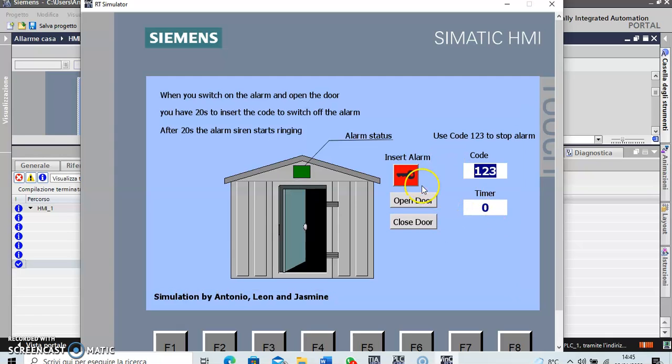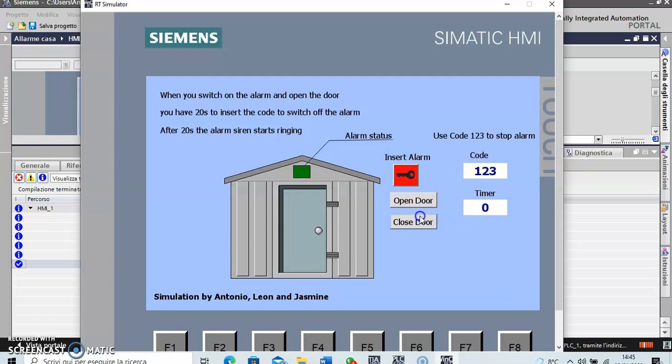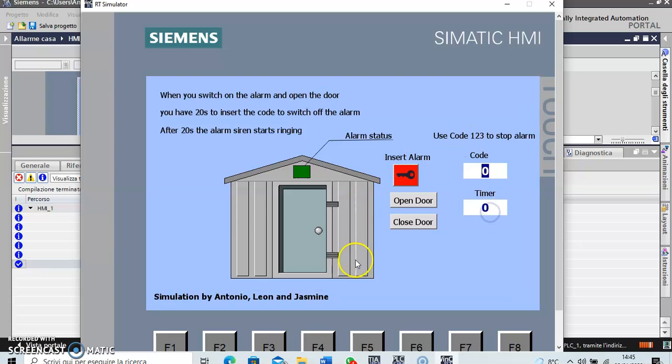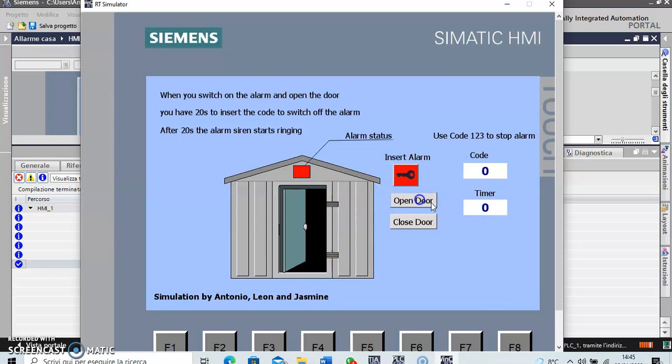And the alarm stops. Then if you close the door and you set this to zero.